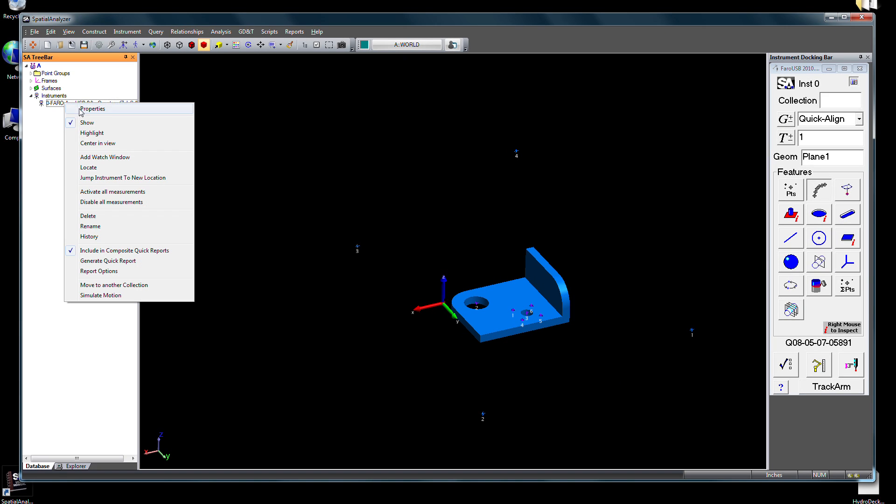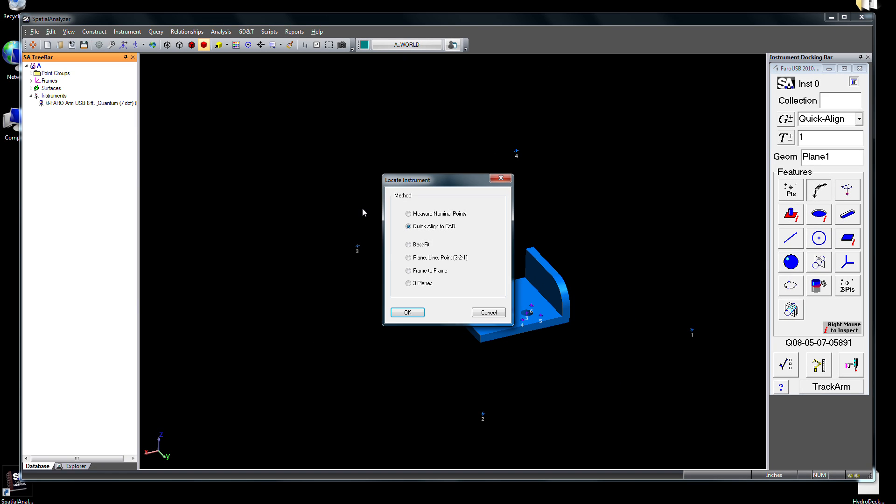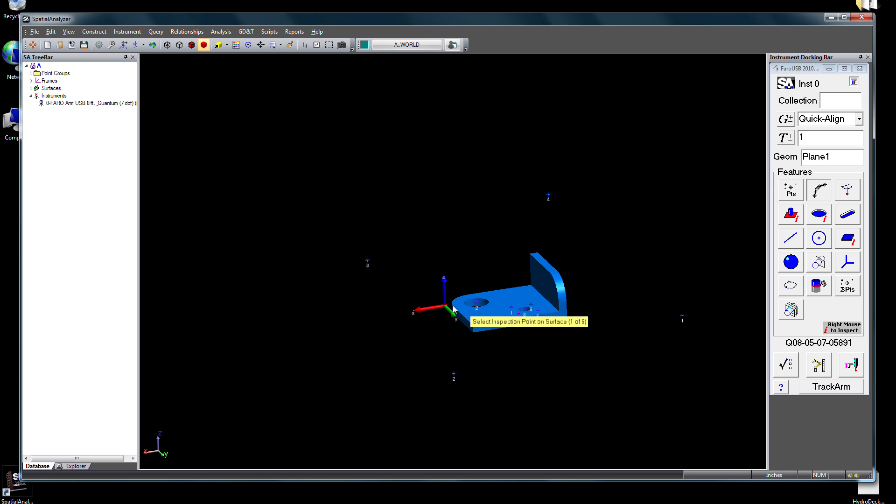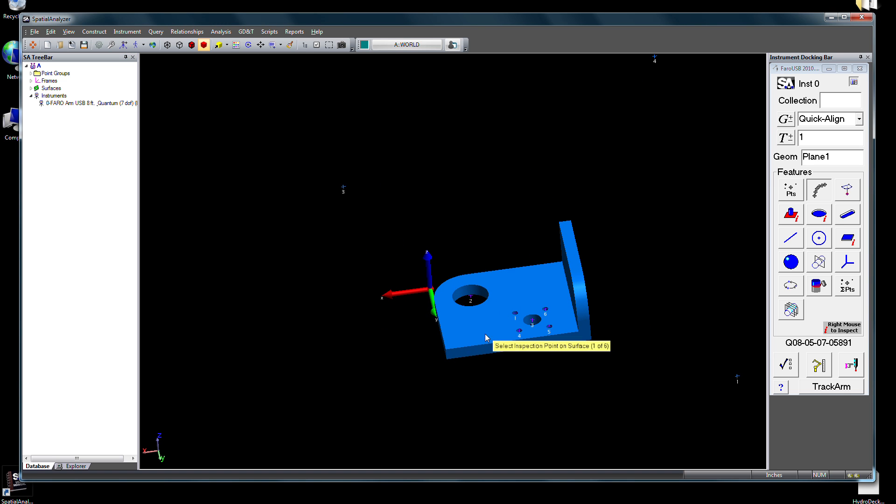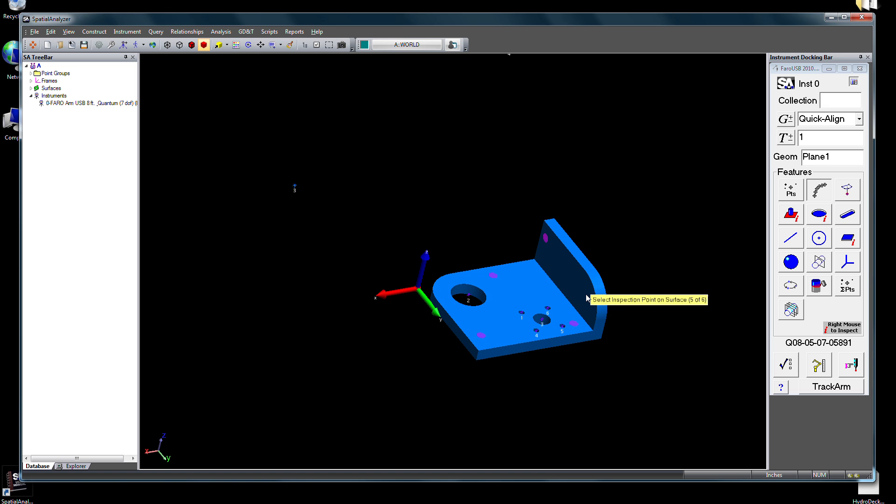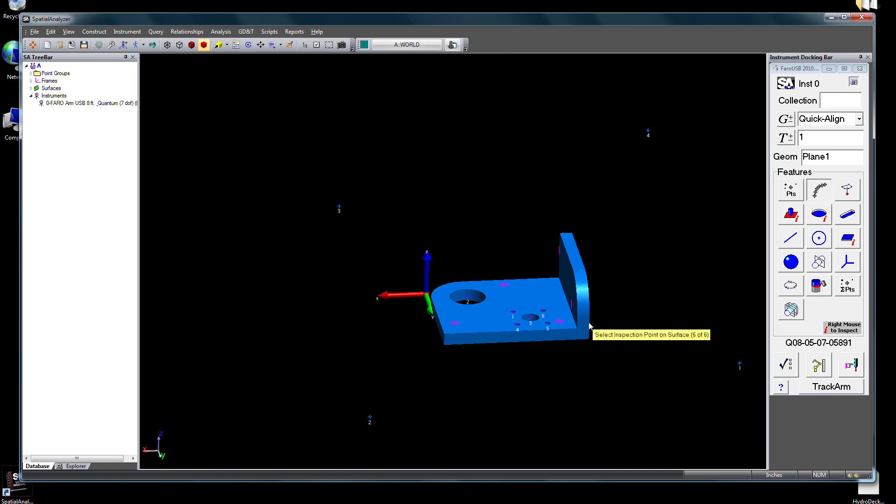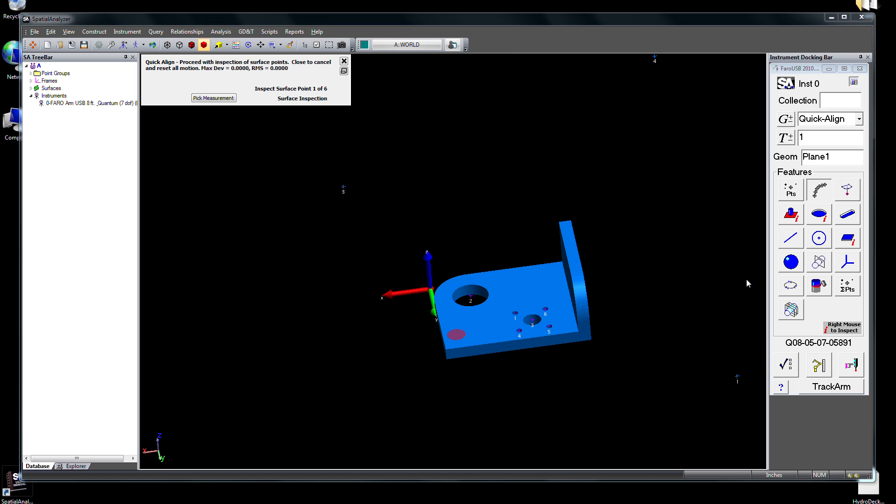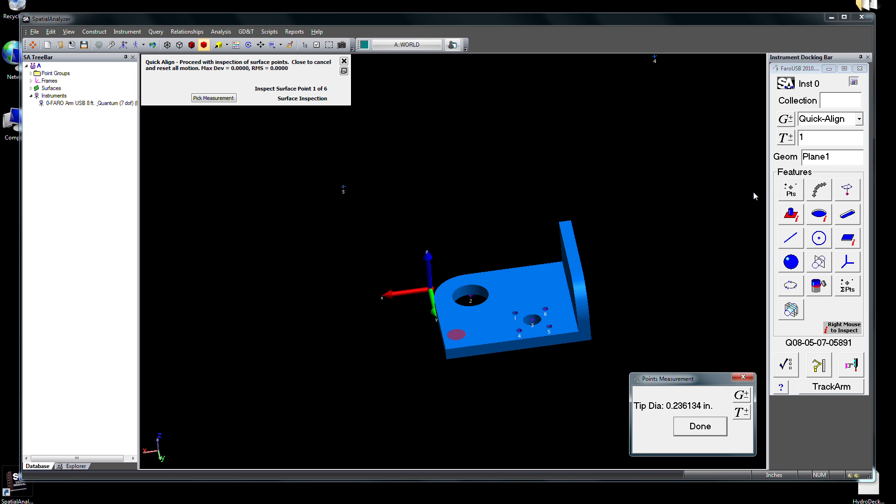Now that the instrument is connected to SA, we want to align it to the CAD part. One way to do this is with QuickAlign, SA's rapid CAD alignment tool. With QuickAlign, you define regions to measure on the CAD part. SA then guides you through the measurement, and as points are measured, the fit is repeatedly refined.